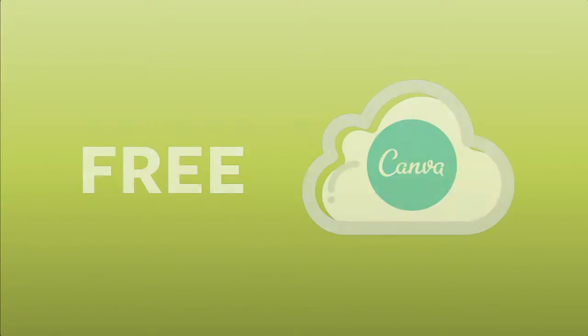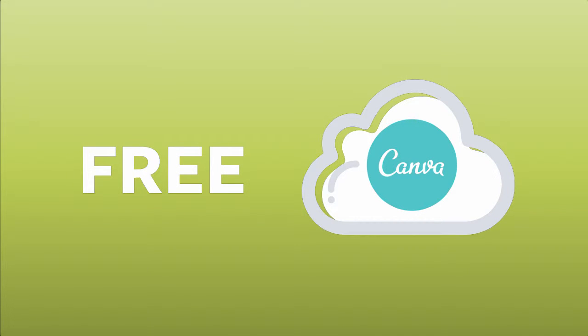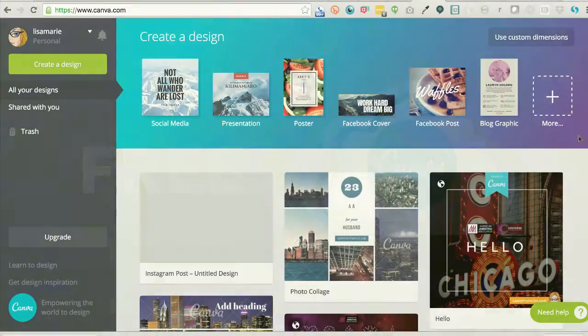Canva is free and hosted in the cloud, no software to download. Design on your laptop or iPad and your designs will sync automatically across both.